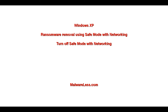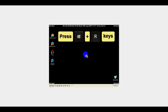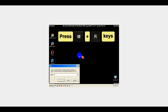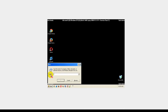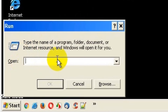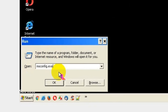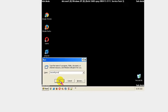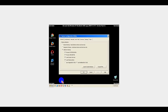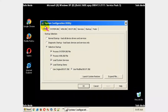Turn off Safe Mode with Networking. Press Windows plus R keys, type msconfig.exe in the open field, and click the OK button. Once the System Configuration window opens,